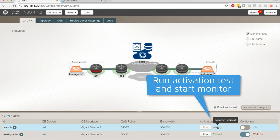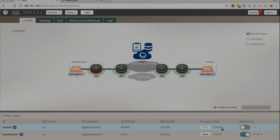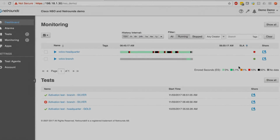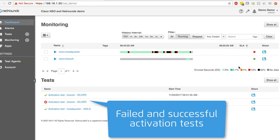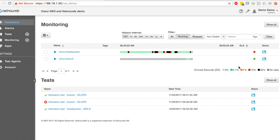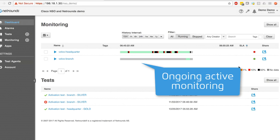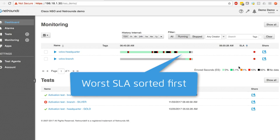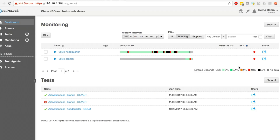Now we test the new branch and start active monitoring. Moving over to the NetRounds GUI, we can see a catalog of the previous tests that have been executed. At the top of the screen, we see the live, ongoing active monitoring for the HQ and branch sites. The list is prioritized by severity with the worst SLAs on top.